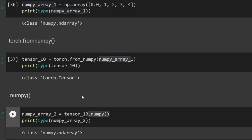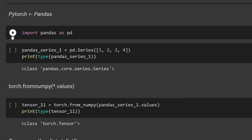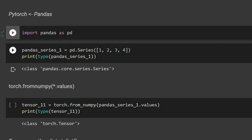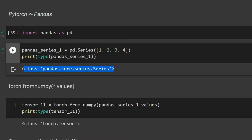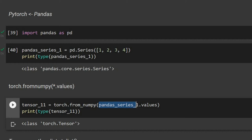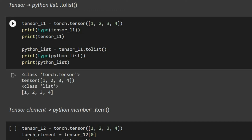We can also convert a Pandas Series to a PyTorch tensor. After importing pandas, we define a series and use torch.from_numpy — but we must append dot values to the series, since from_numpy expects a NumPy array. This converts the Pandas Series easily into a torch tensor.